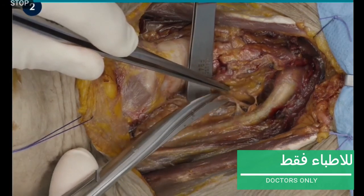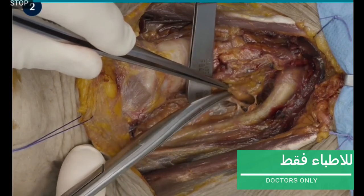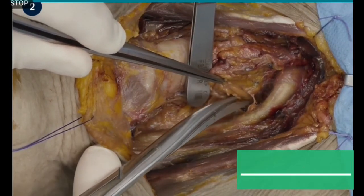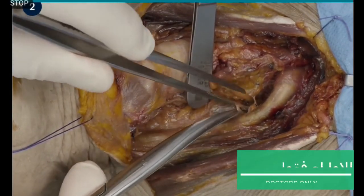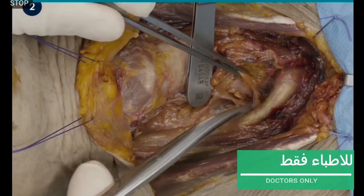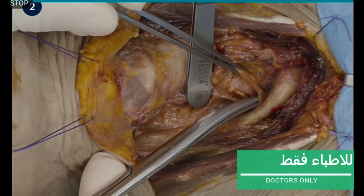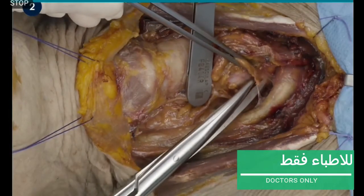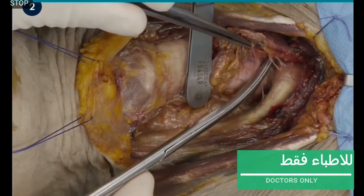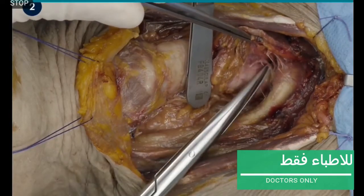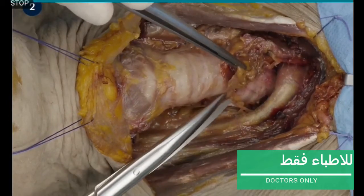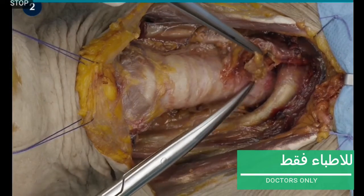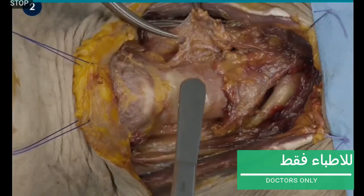Then the recurrent laryngeal nerve is dissected. These lymph nodes are included in the dissected specimen. This is the trachea. The lymphatic tissue is dissected off the trachea until the carotid artery, which is the inferior border. Then the pretracheal fat is dissected. Dissection should not be carried out far beyond the midline to prevent damage to the contralateral recurrent laryngeal nerve.